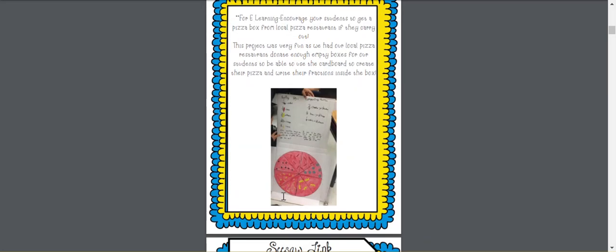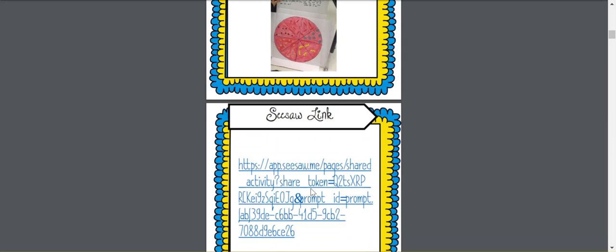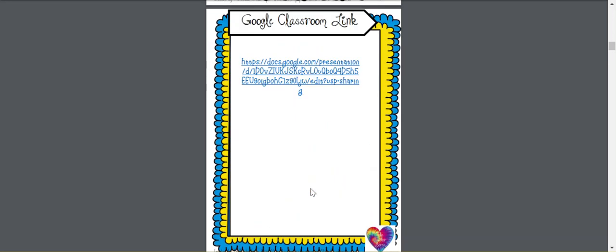What I like to do is when I do this in person, instead of using this packet as their final product, we put all of the information on an actual pizza box. So we were able to actually contact our local pizza restaurant, and they donated enough empty boxes for our students to do this project, and then we did some cute thank yous.